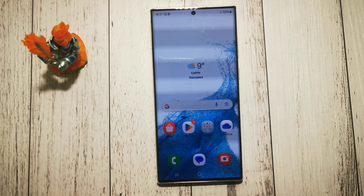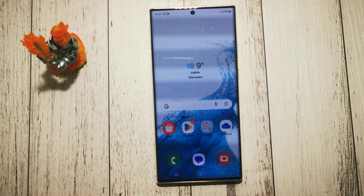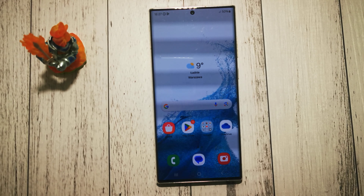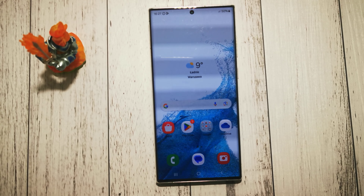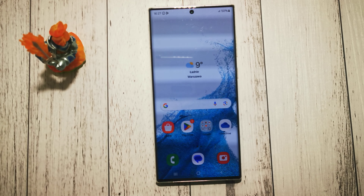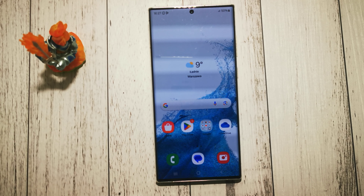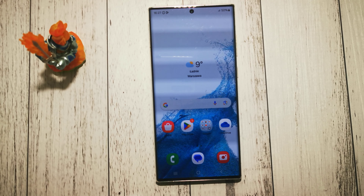Hello, welcome to the It Yourself channel. Today I will show you where to find and how to change the option to make our font bigger on Samsung Galaxy S22 Ultra.